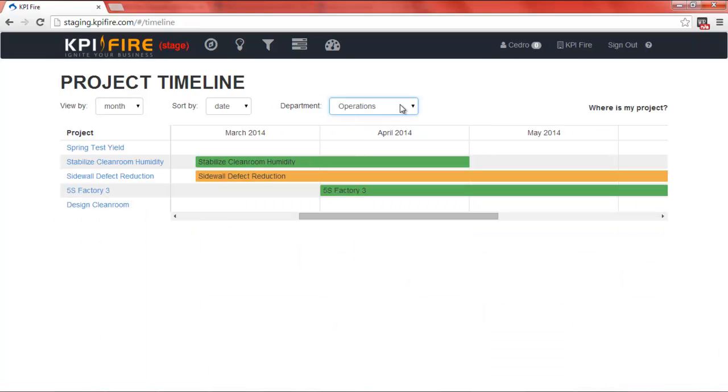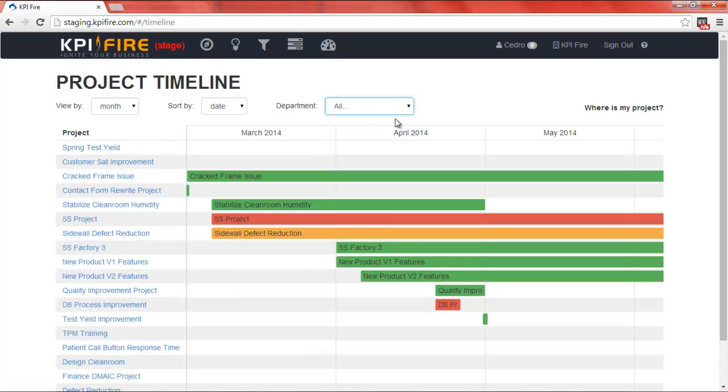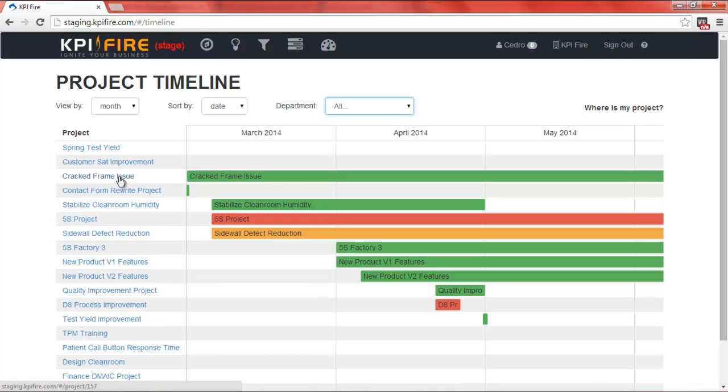As you can see the Project Timeline is an easy way to see all of your projects in one place. Clicking on a project to the left will open the Project Charter.